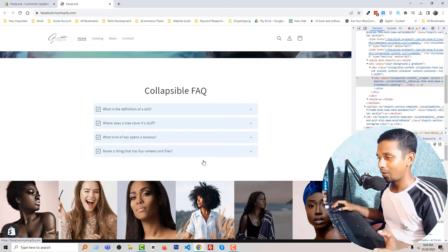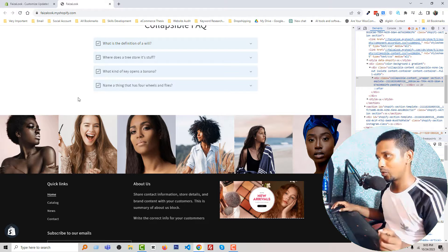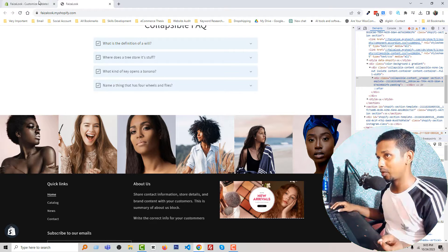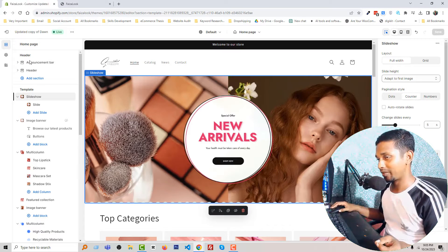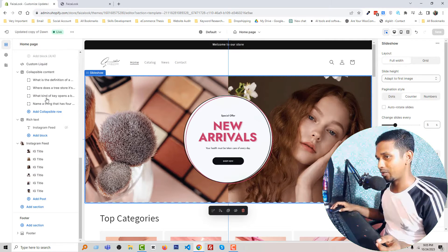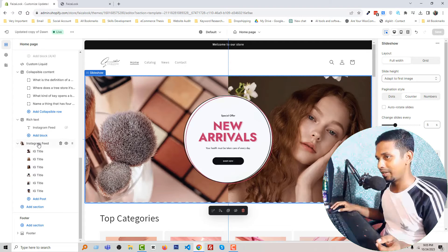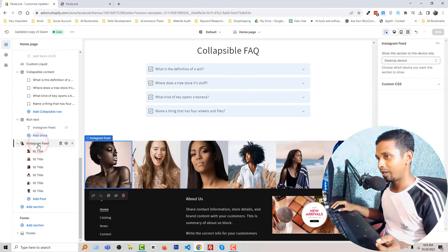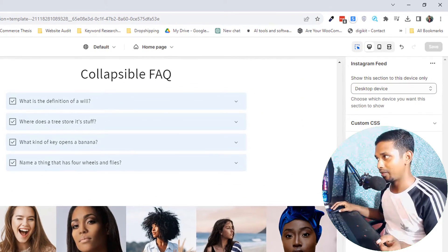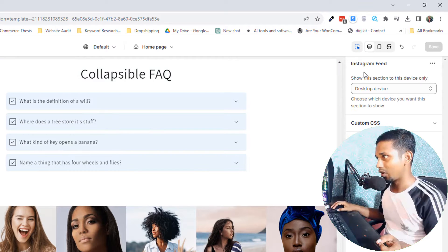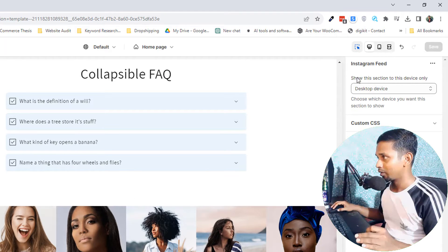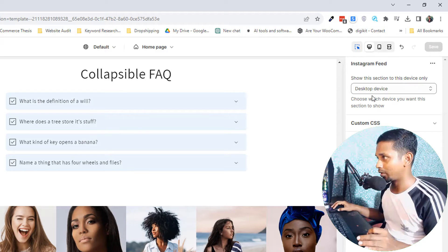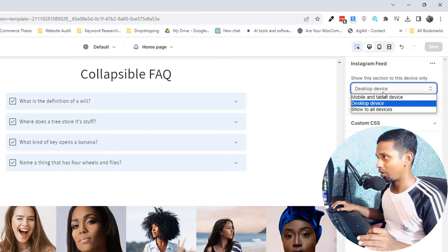Okay, this is the result. Now we are going to check how it works. So I'm going to my Shopify admin panel, customizer section, and scroll down. Here is the Instagram feed, and when I click on the Instagram feed, you can see that there is an option in the right corner: show this section to this device - only desktop or mobile tablet or show to all devices.